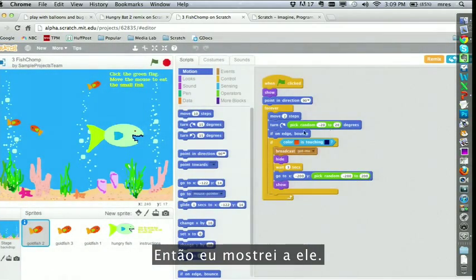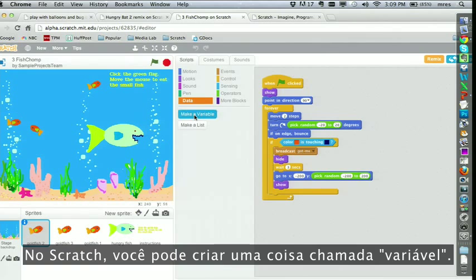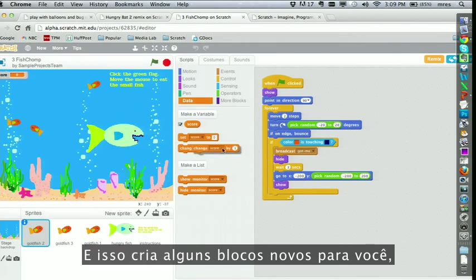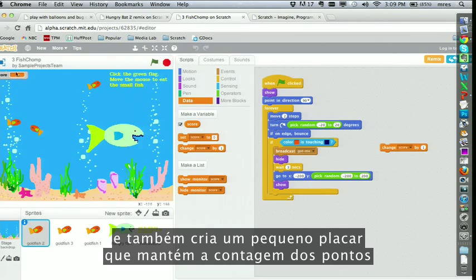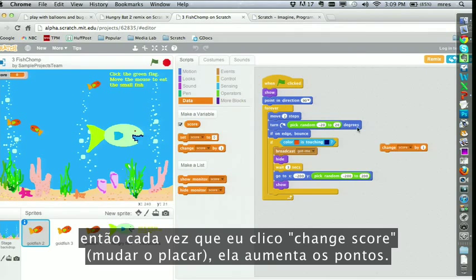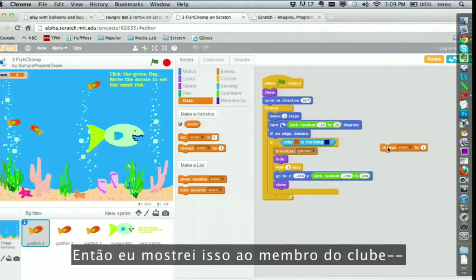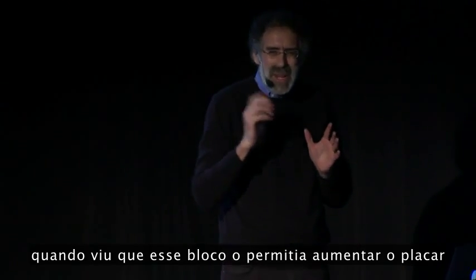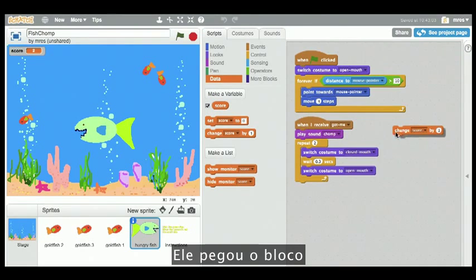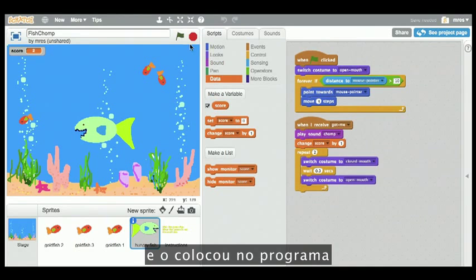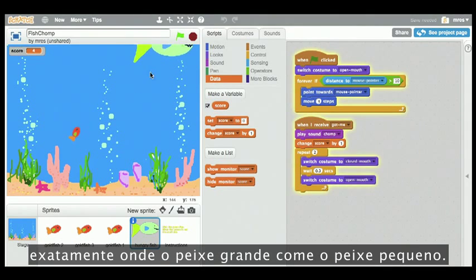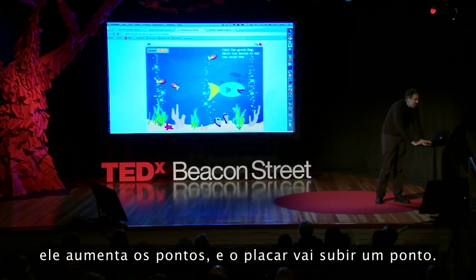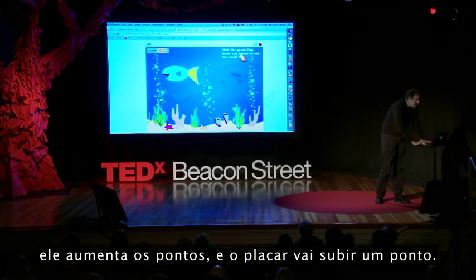So I showed him that in Scratch you can create something called a variable — I'll call it 'score'. That creates some new blocks for you, and it also creates a little scoreboard that keeps track of the score. So each time I click on 'change score', it increments the score. I showed this to the clubhouse member — let's call him Victor. When Victor saw that this block would let him increment the score, he knew exactly what to do. He took the block and put it into the program exactly where the big fish eats the little fish, so each time the big fish eats the little fish, it increments the score and the score goes up by one.